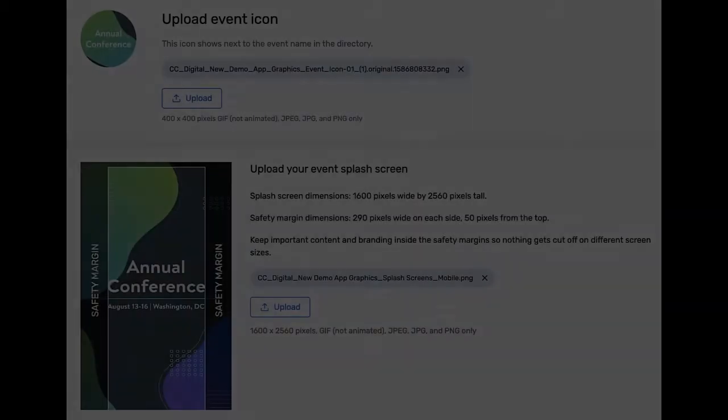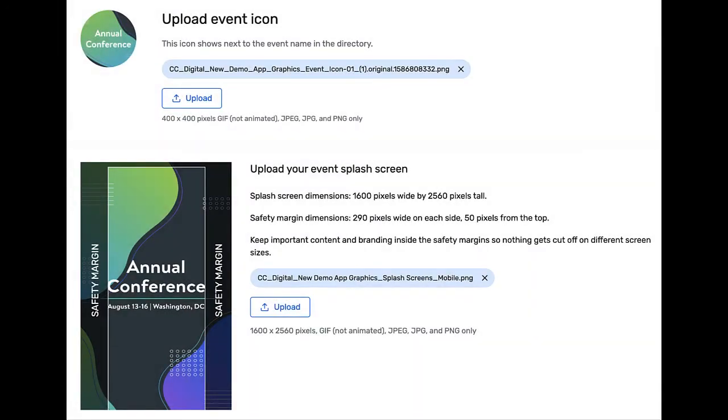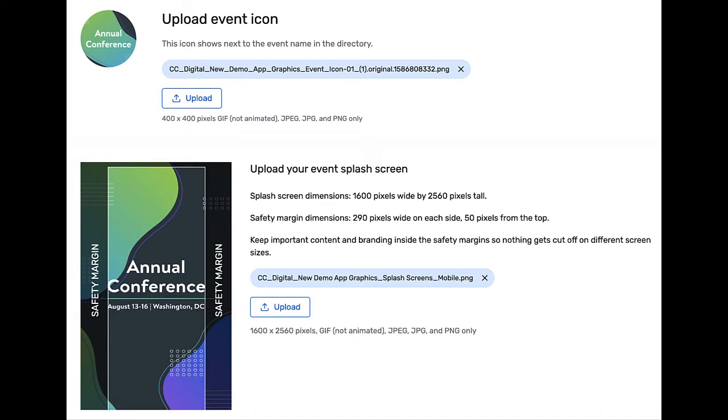You will want to complete your event app with some branded images. All that is required is an event icon, 400 by 400 pixels, and a larger splash screen that will accommodate screen sizes on all mobile devices. You can upload them directly into the app builder.